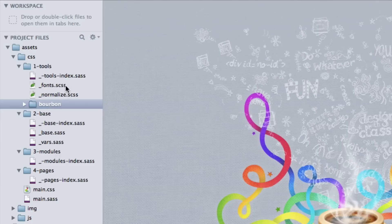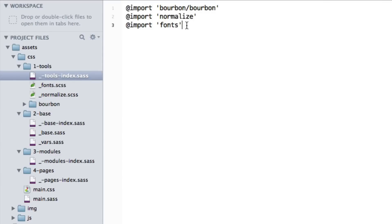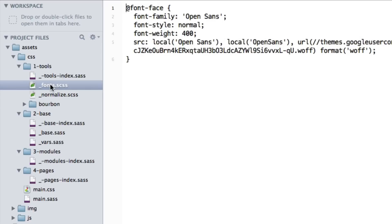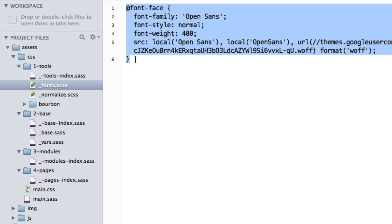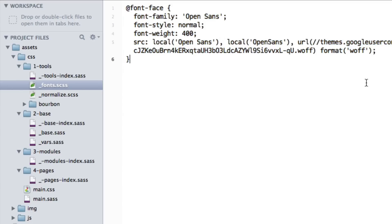Also, the last import in tools is the fonts. This will change from time to time, but generally once you have your fonts set up for the project, it's not going to change. I'm just showing you how I imported the Google font Open Sans as the font face, so it's going to be the default for the project.